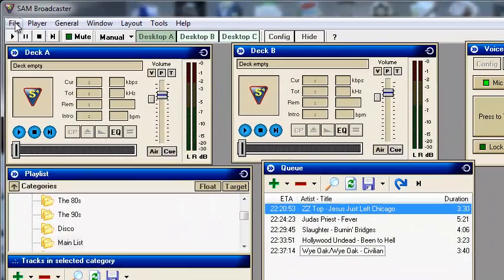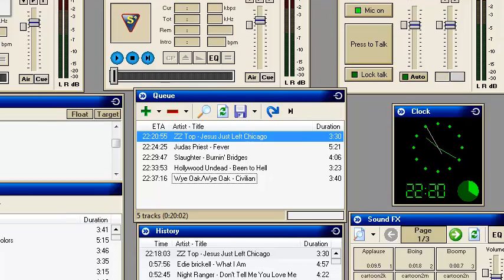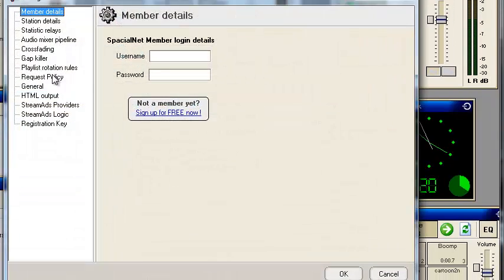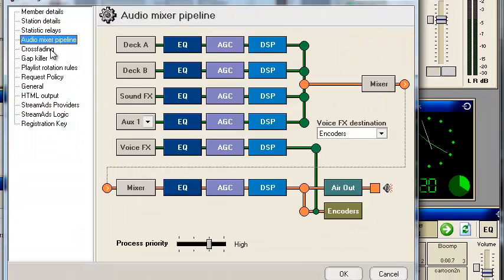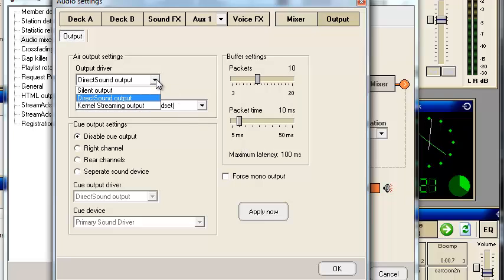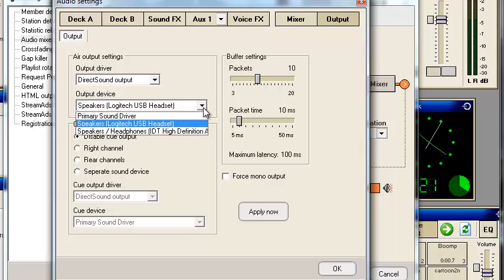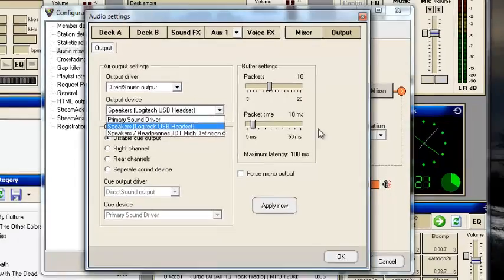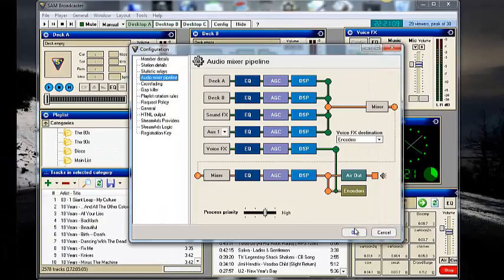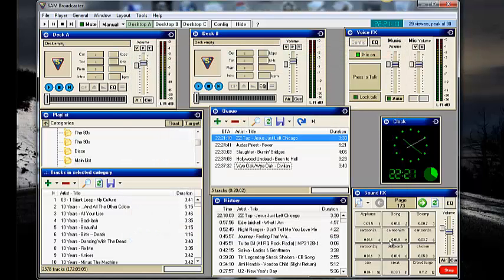Then you come back up here to File, go back to Configuration, go back to Audio Mixer, back to Air Out, hit the drop down again, select your direct sound output, and select whatever your headset is. Click OK, click OK again, and it will work.